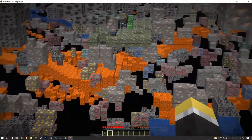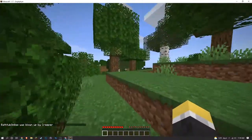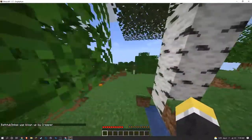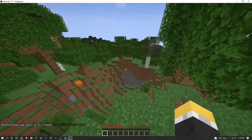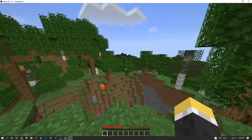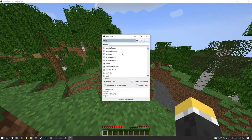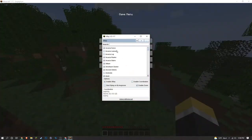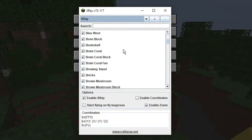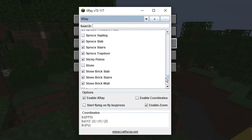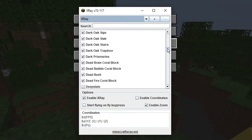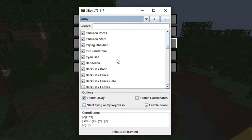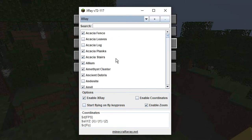The last thing that we're going to briefly go over is the X-ray GUI. Once you press J, you should have this little menu come up. Now this is what you can choose. This is what you're going to be able to see. Everything that's got a check mark is what you can see if you have X-ray enabled.